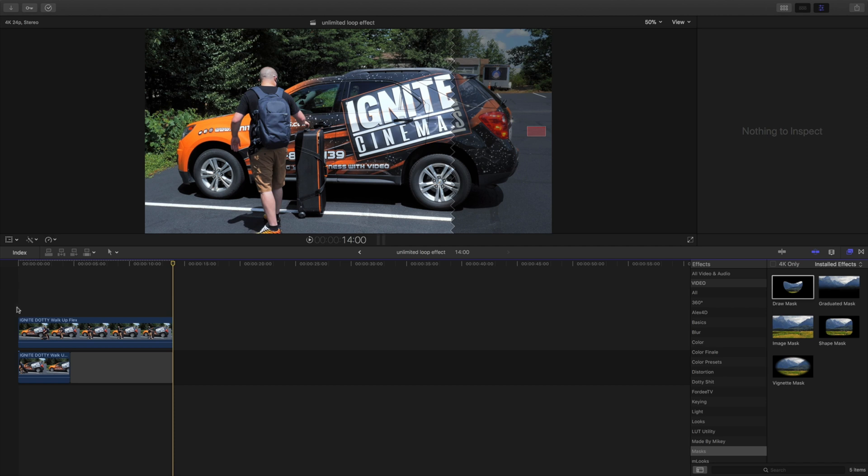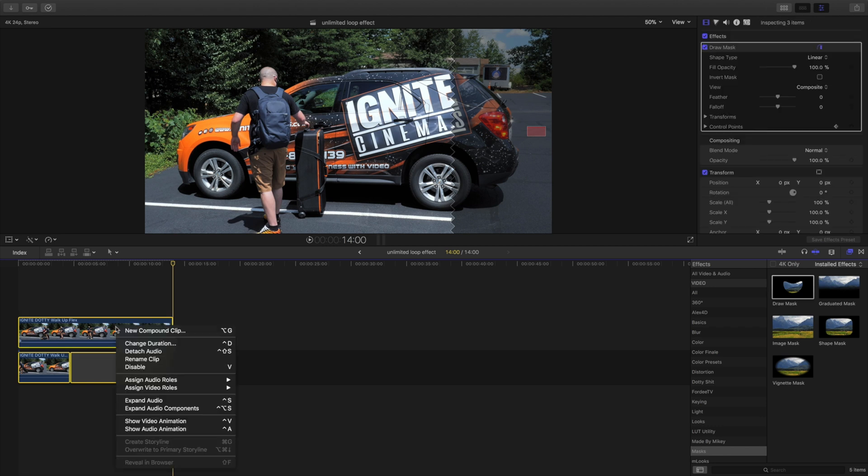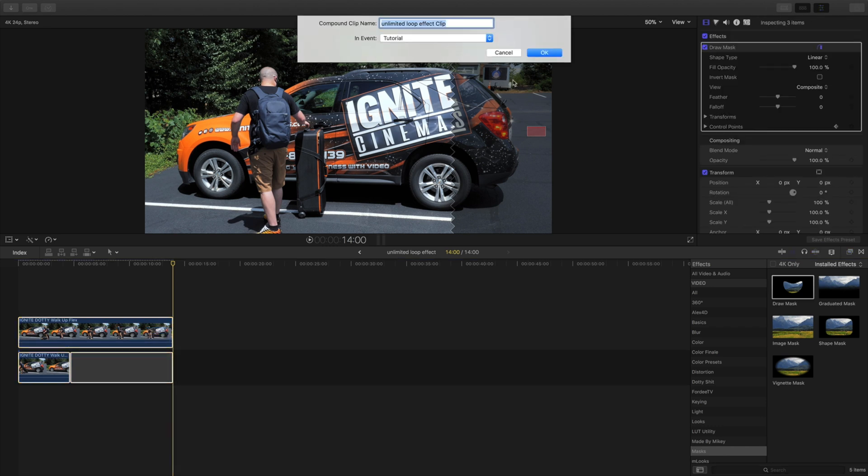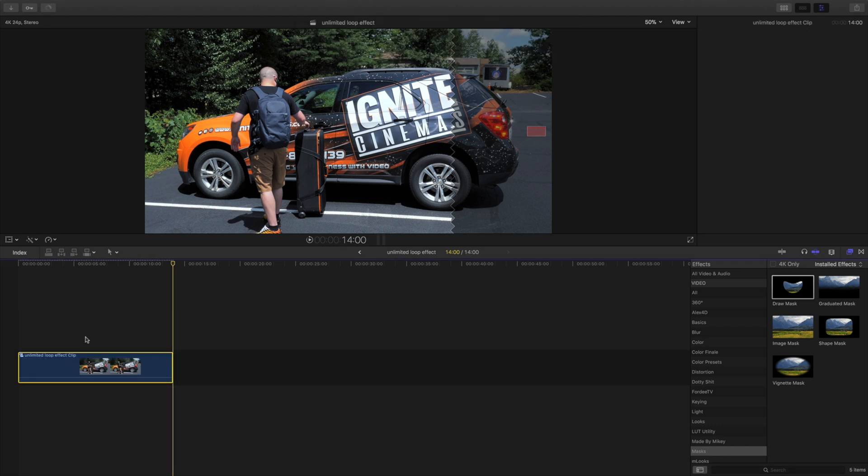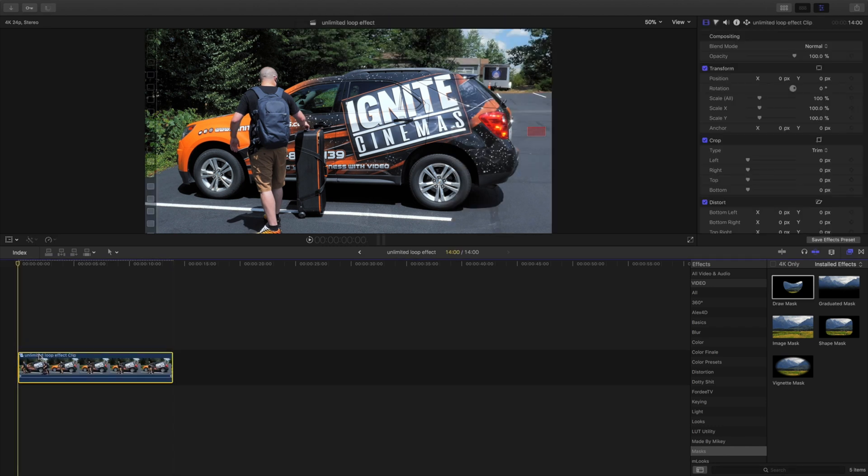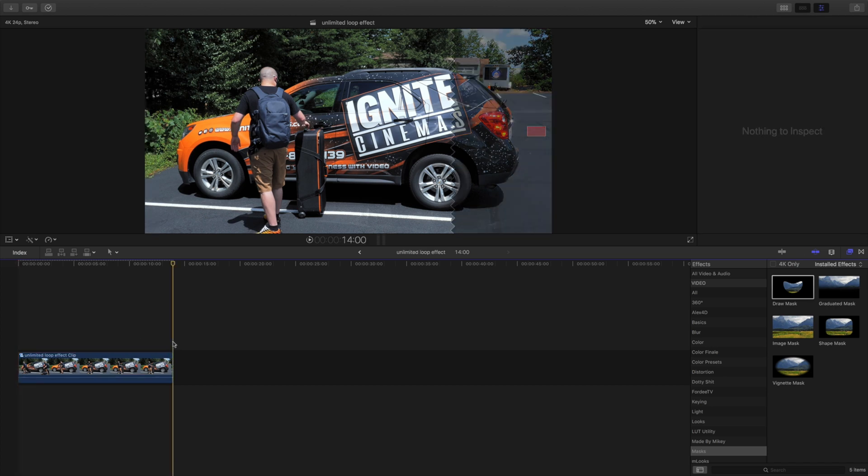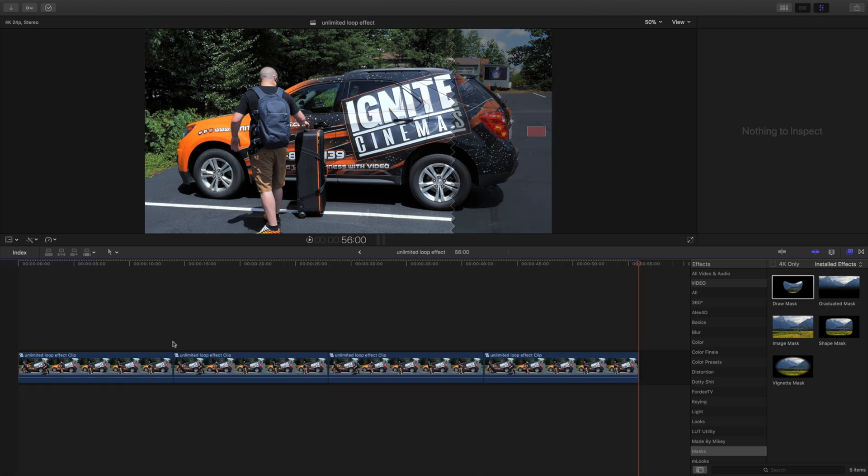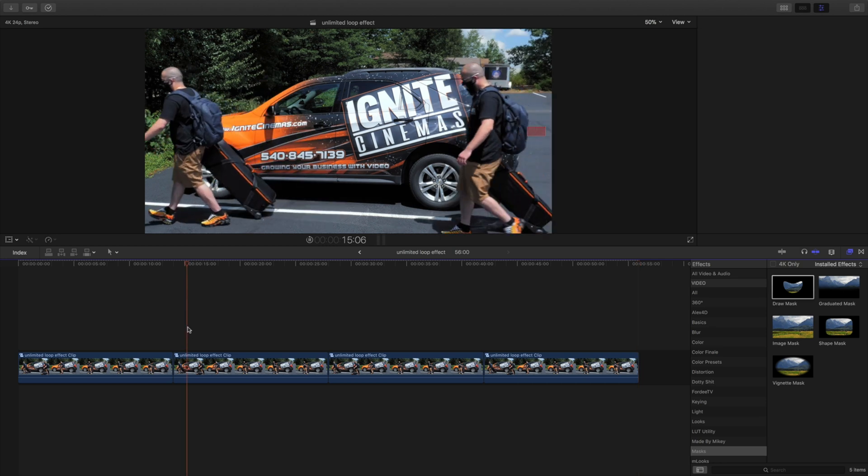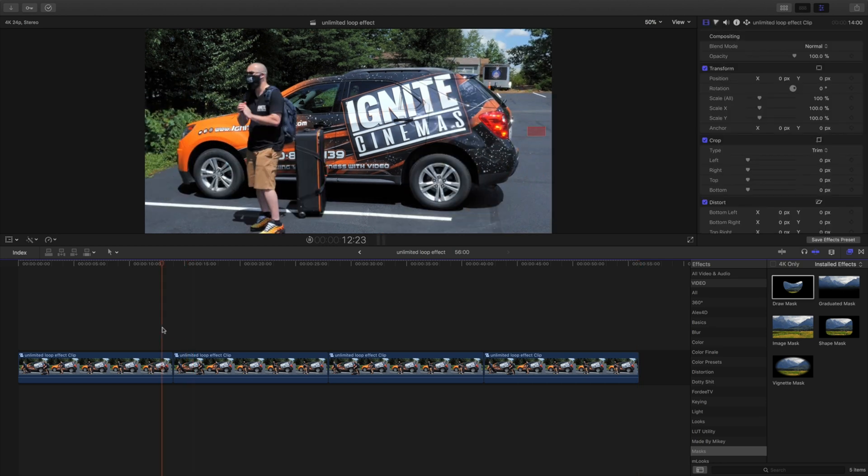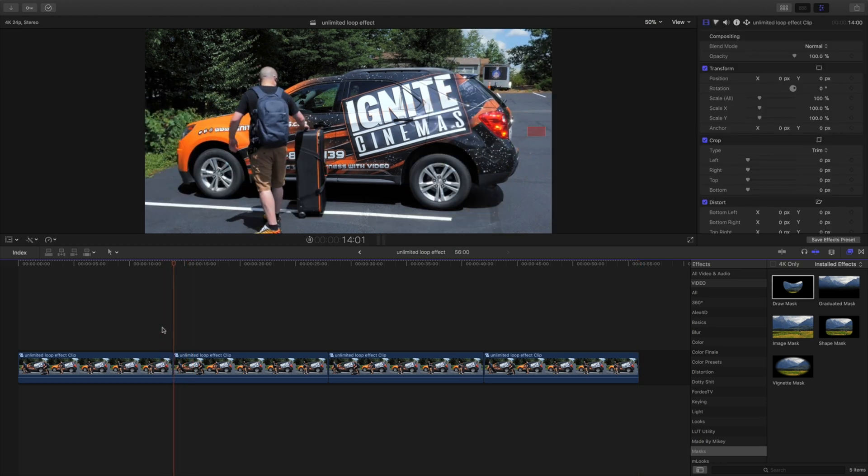And once you have your point of cue where you want to start the loop, that's what you're going to look for. After I have this, I'm going to select all and make a compound clip. Once I have my compound clip, I would simply hit command C, come to the end of this, command V it up and loop it up. And it's going to be a constant non-stop video.